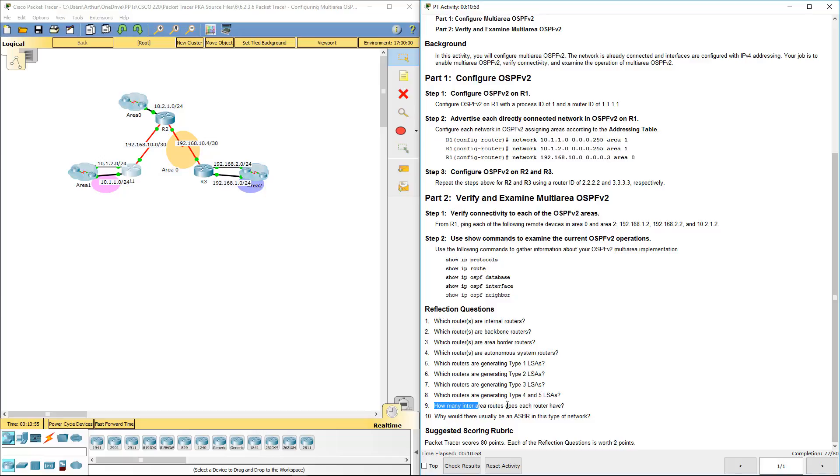How many inter-area routes does each router have? R1 and R3 both have 2 inter-area connections, and R2 has 4 inter-area connections.